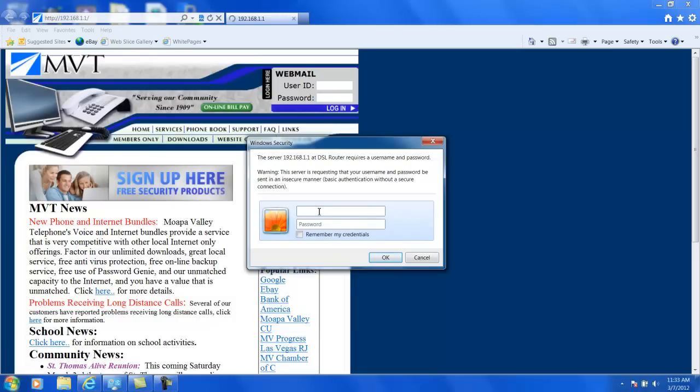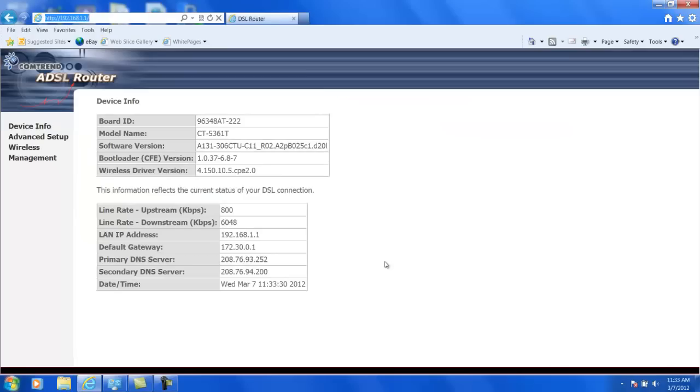But go ahead and for username, type in user, and under password, type in user. And then go ahead and click OK to log you in.